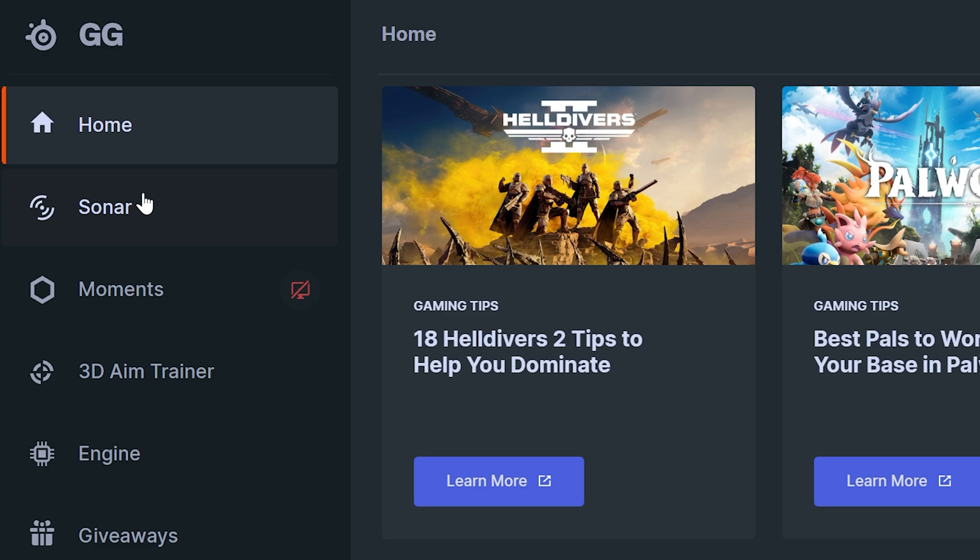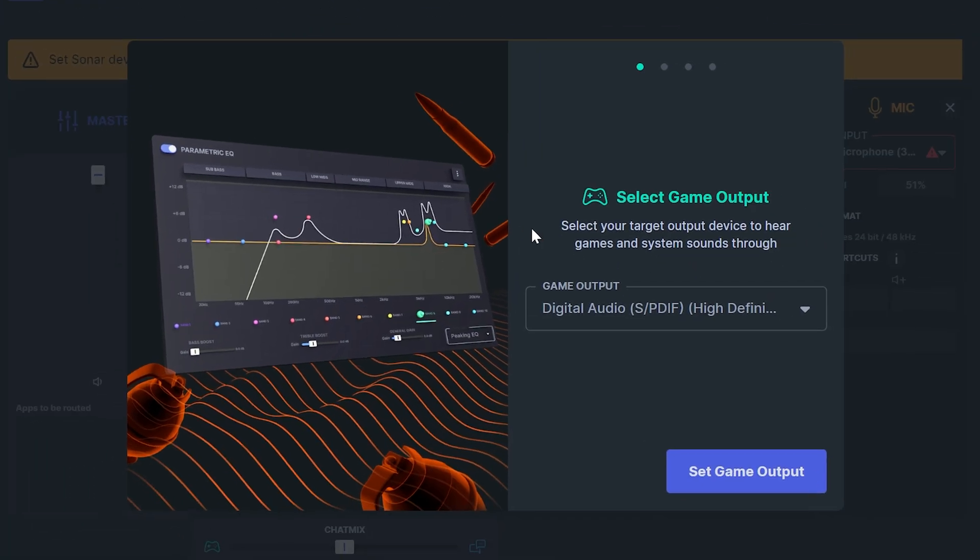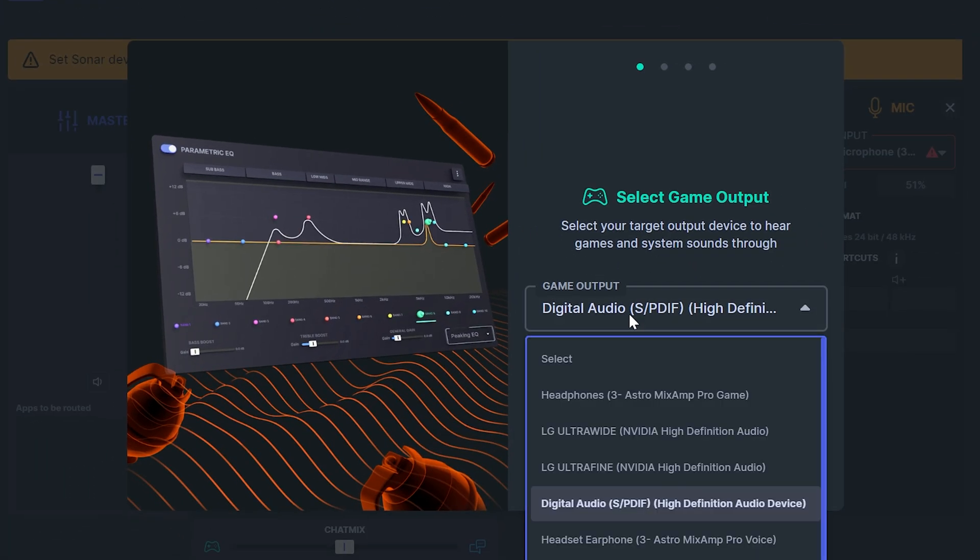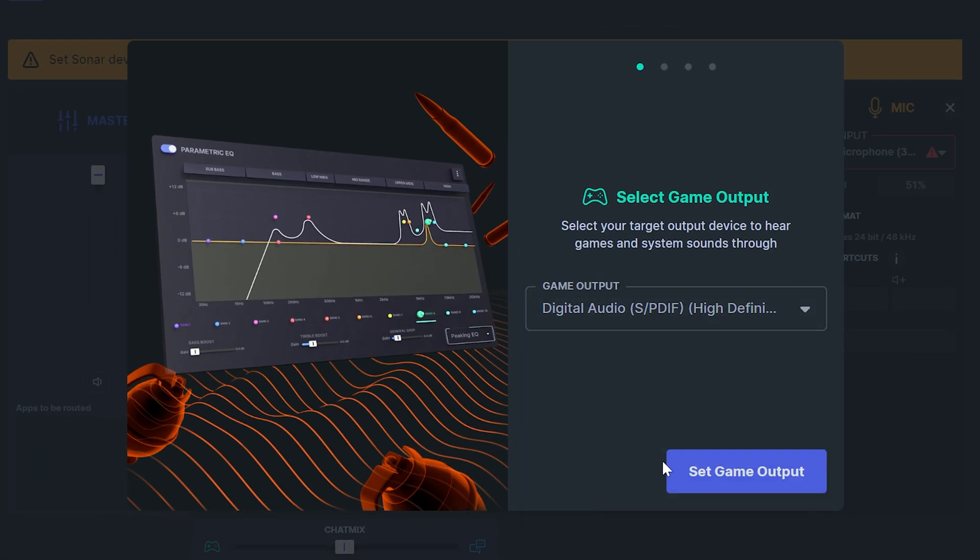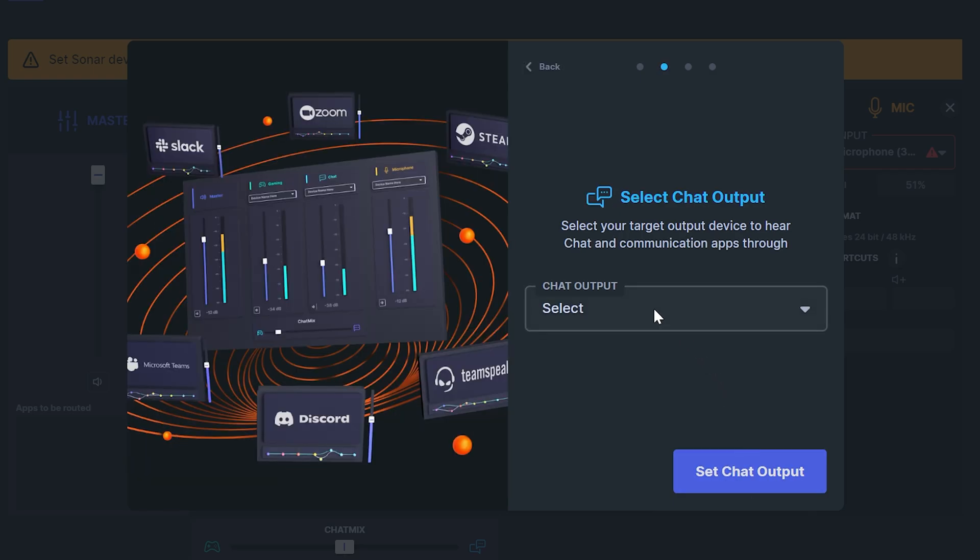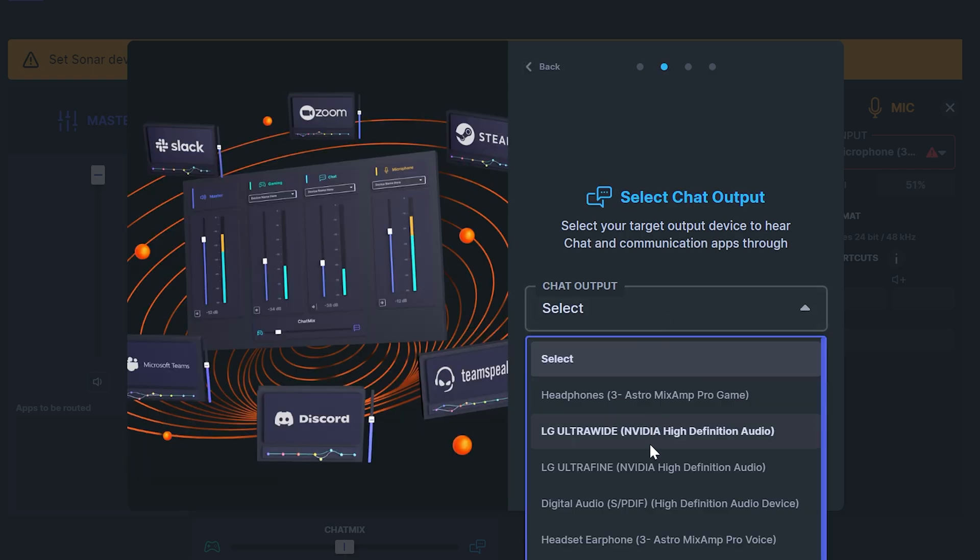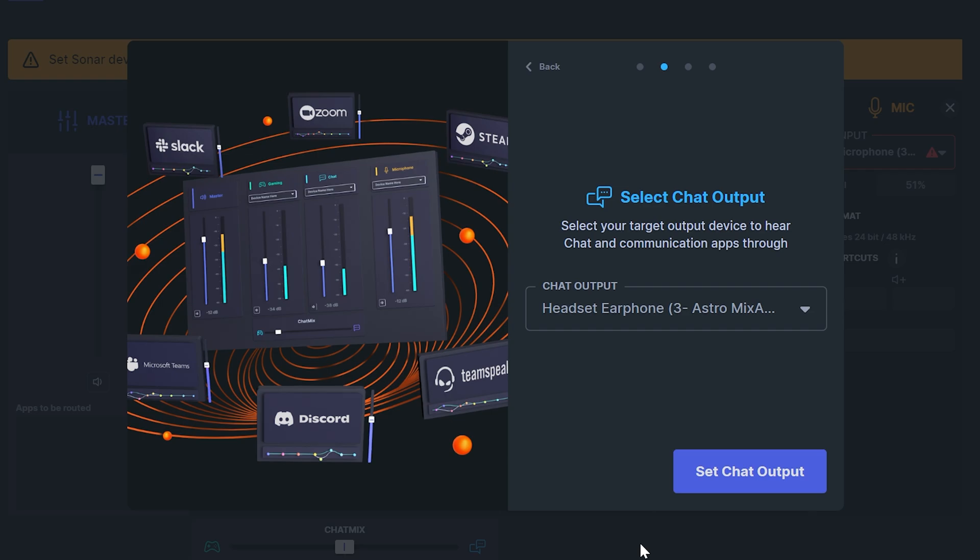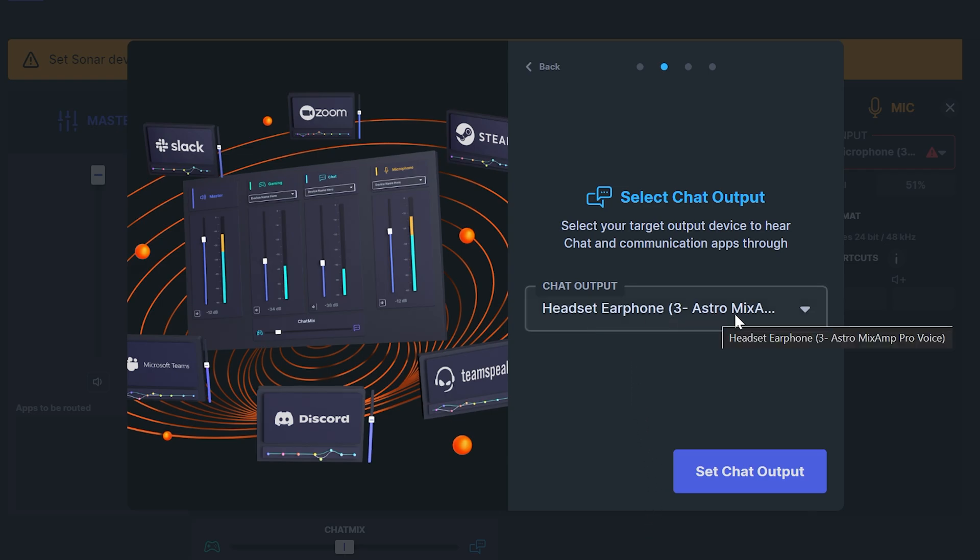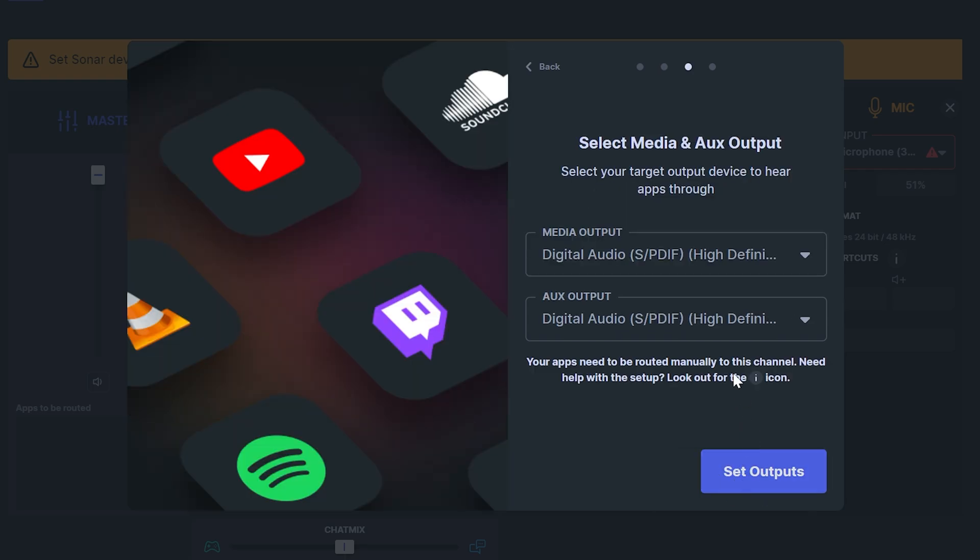Then head to the side and select Sonar. Set the game output to the device you use when gaming. Then click the set game output button. Set your chat output device. This might be the same as your game output. However if your headset has a unique voice chat option like mine does then be sure to select it and then set chat output.